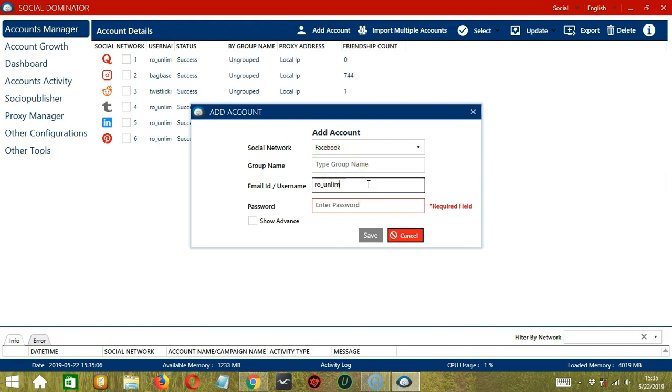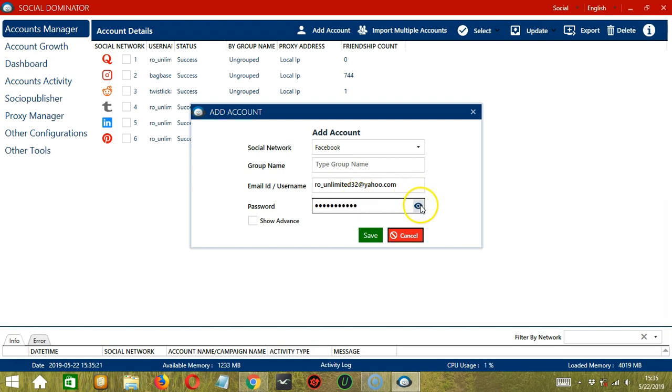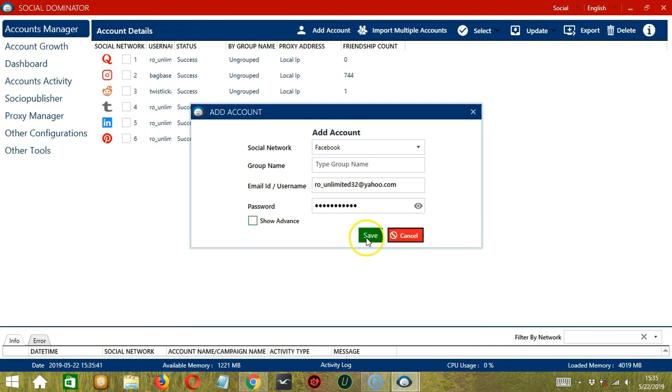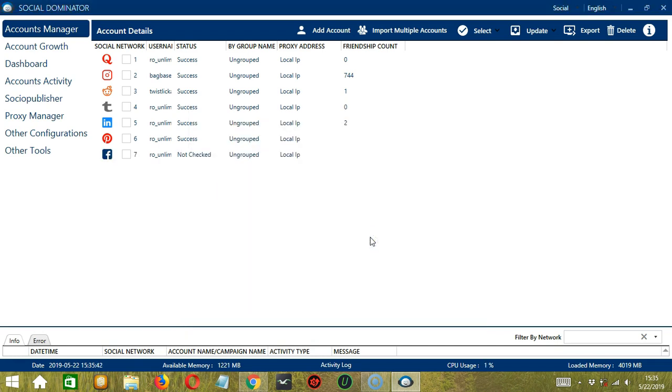Next, enter the email address of your Facebook account. Then type the password. Click the i button over here to reveal the password. You may also check this box to enter the proxy address, port, username, and password. Click Save when you're done.